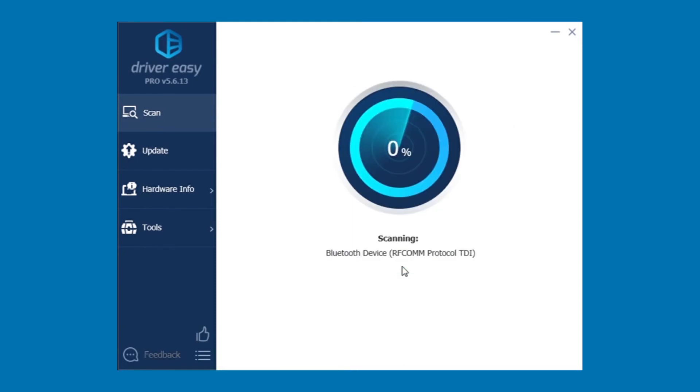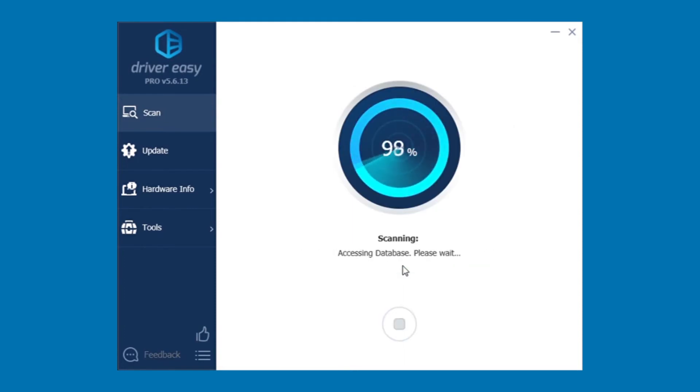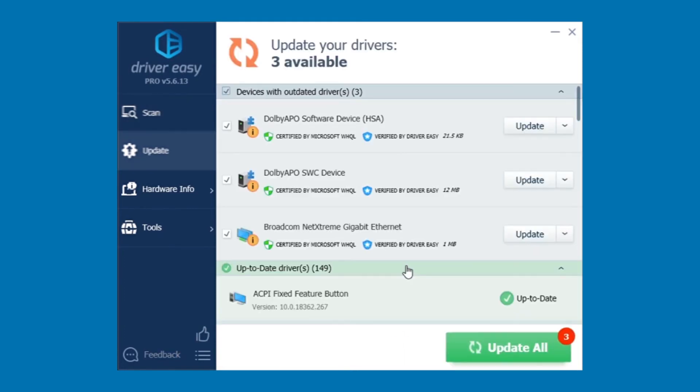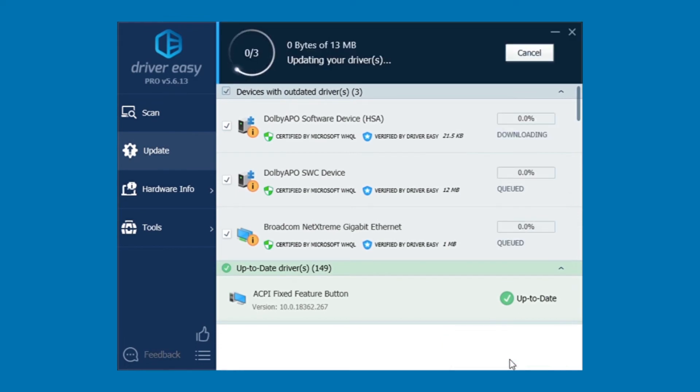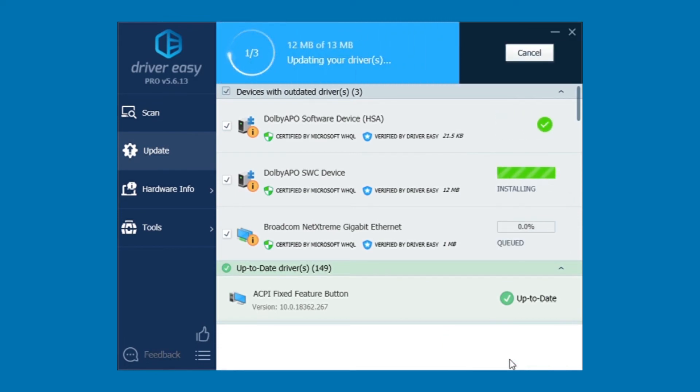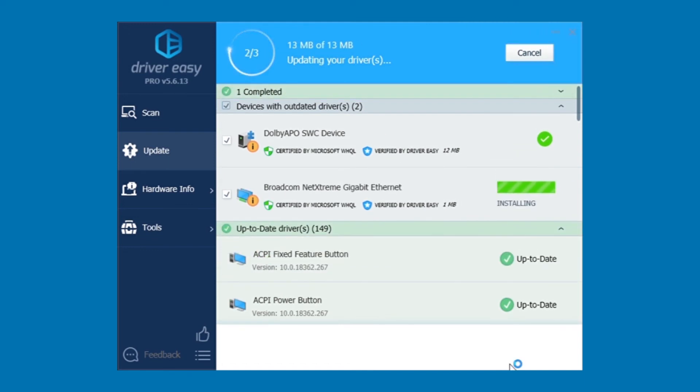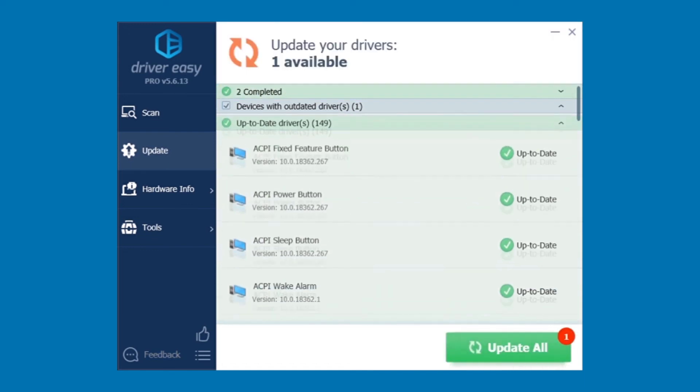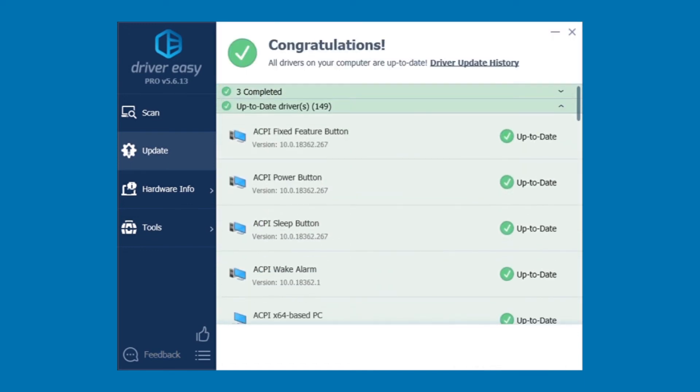Simply click Scan Now, and Driver Easy will find any devices with outdated or missing drivers. Then just click Update All, and it will automatically install the right driver for each. That's it. All your drivers will be completely up to date.